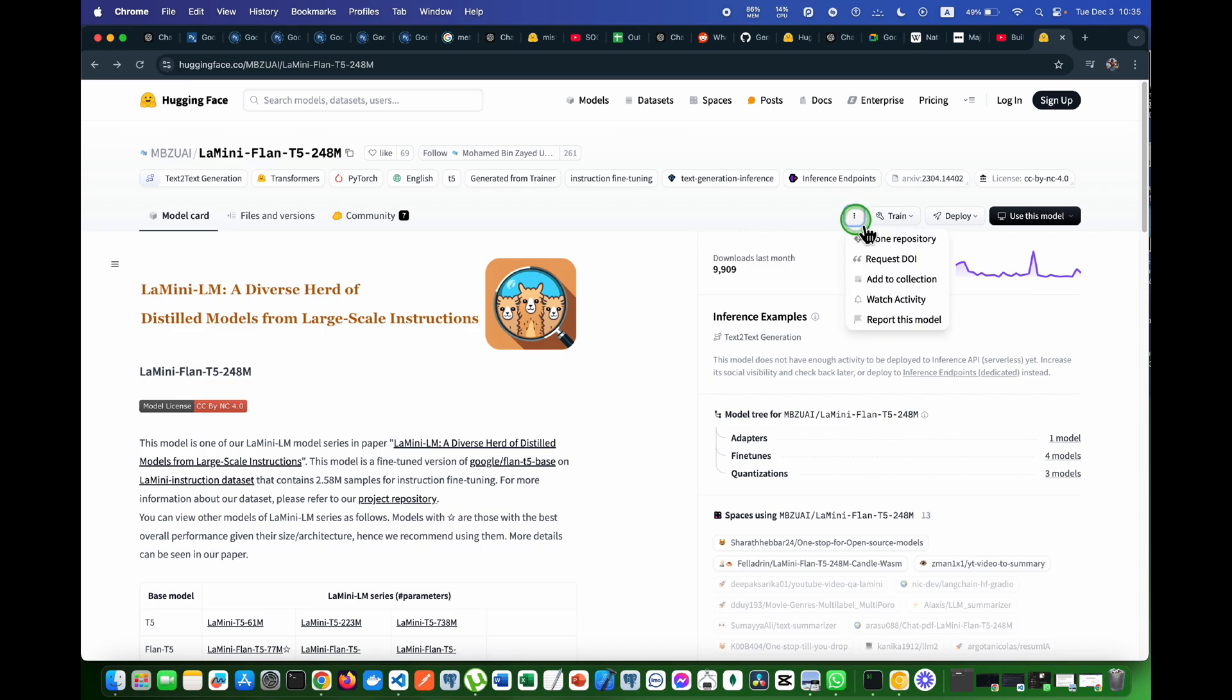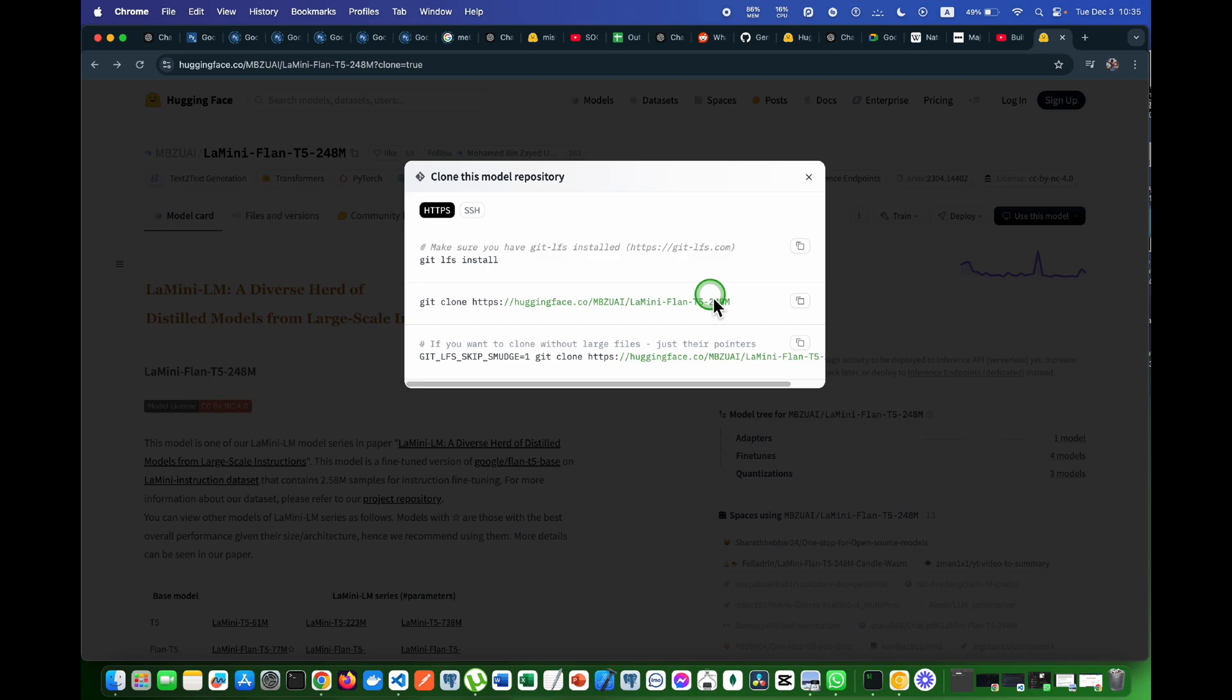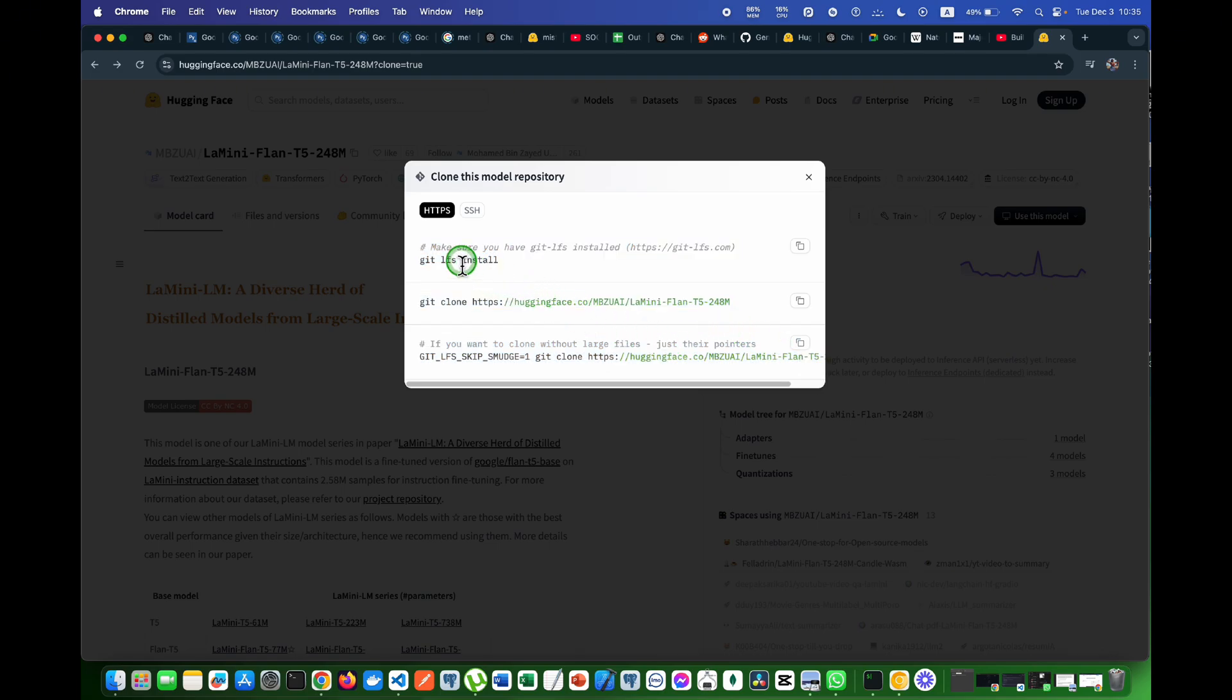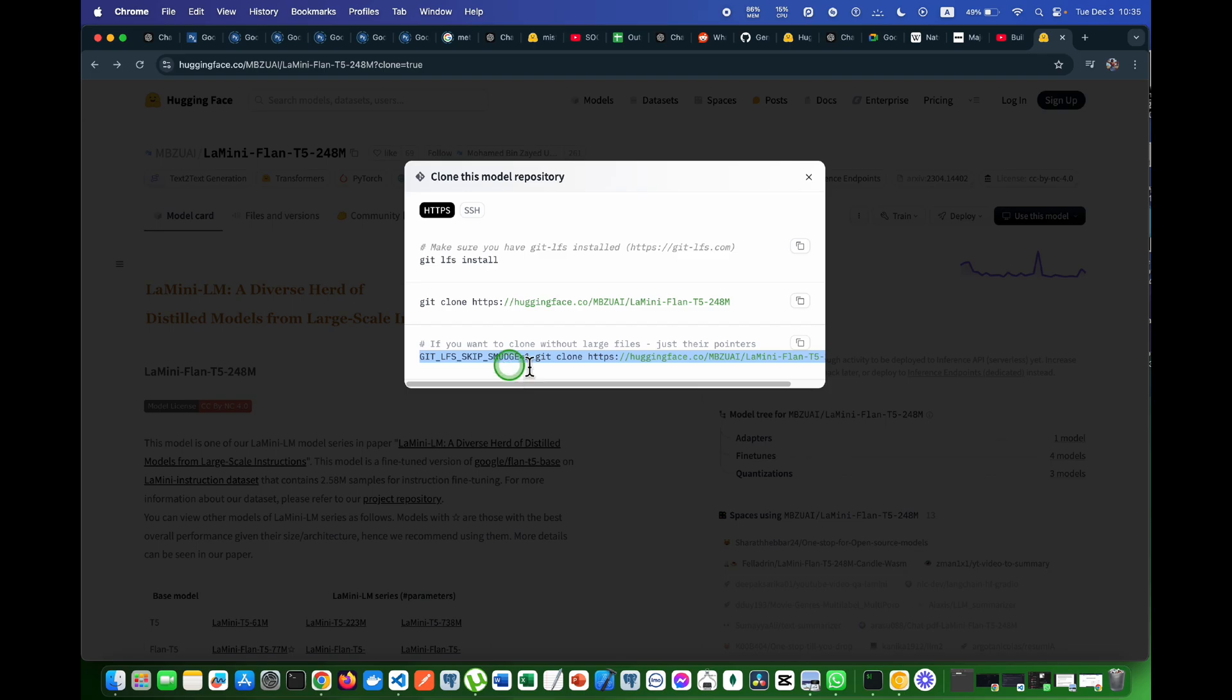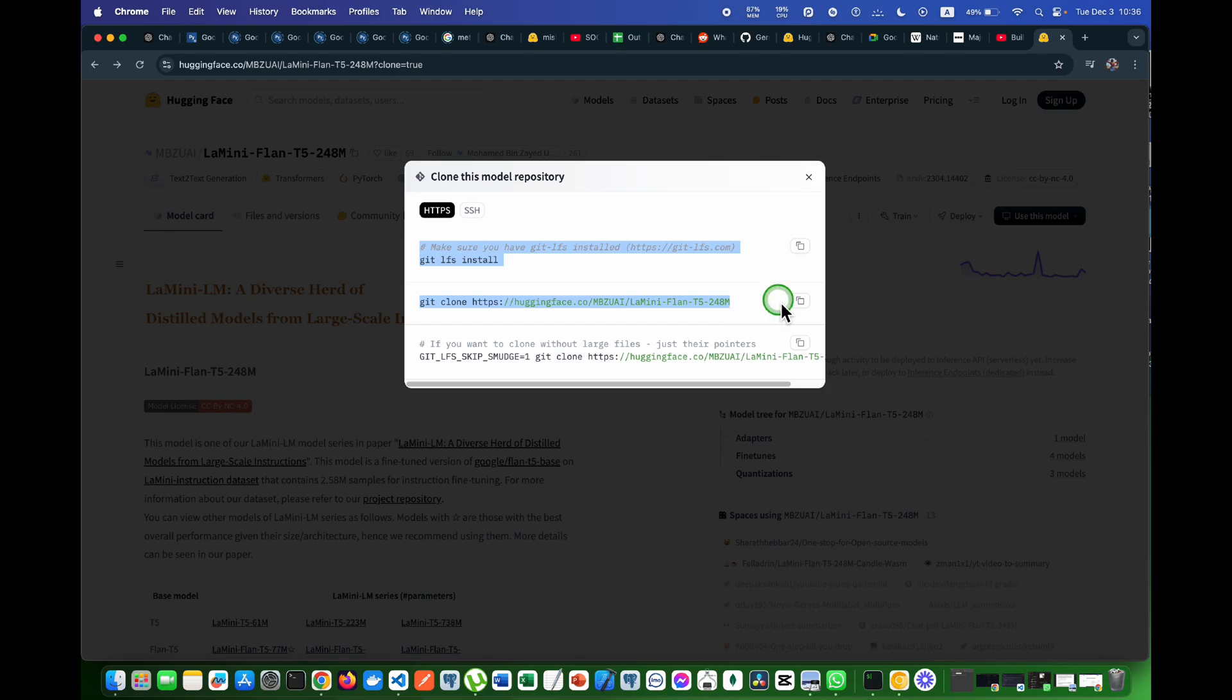I will have to click on these three dots right here and then clone repository. After I click clone repository there are step-by-step commands. You can use these two commands or you can use this command if you don't want to install large files. As we have large files in this whole model, I will need to install these things.